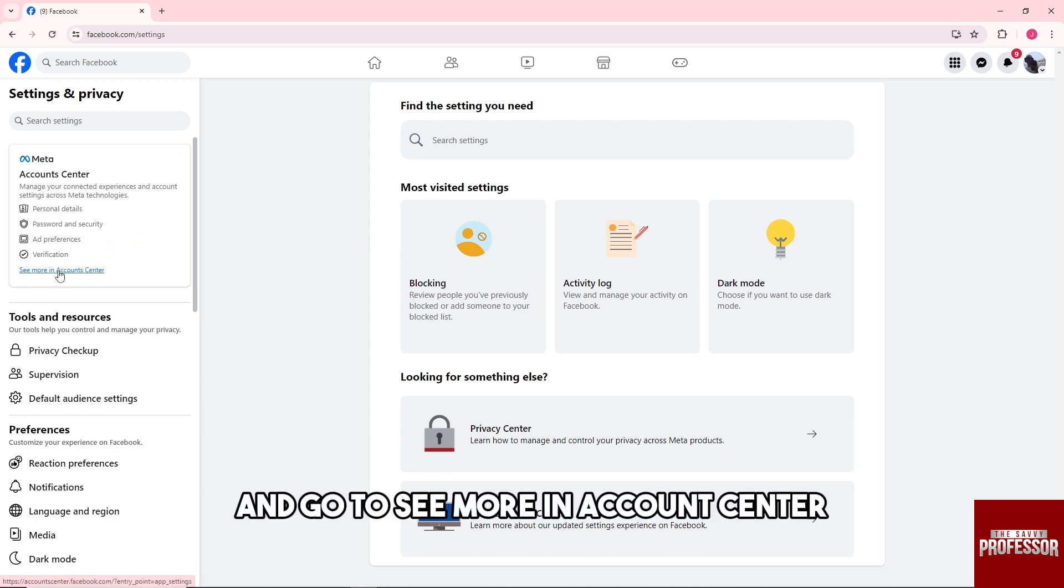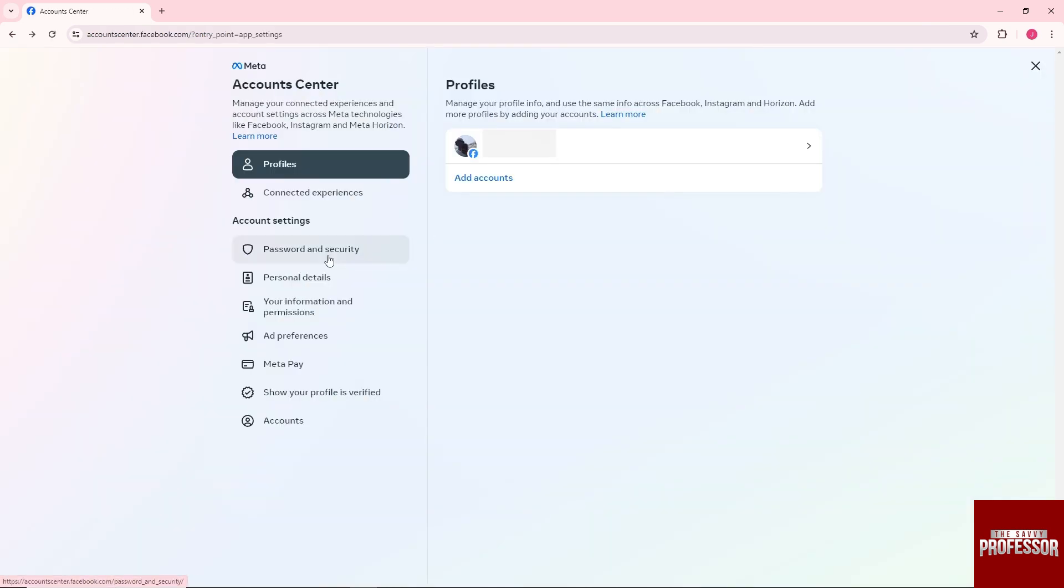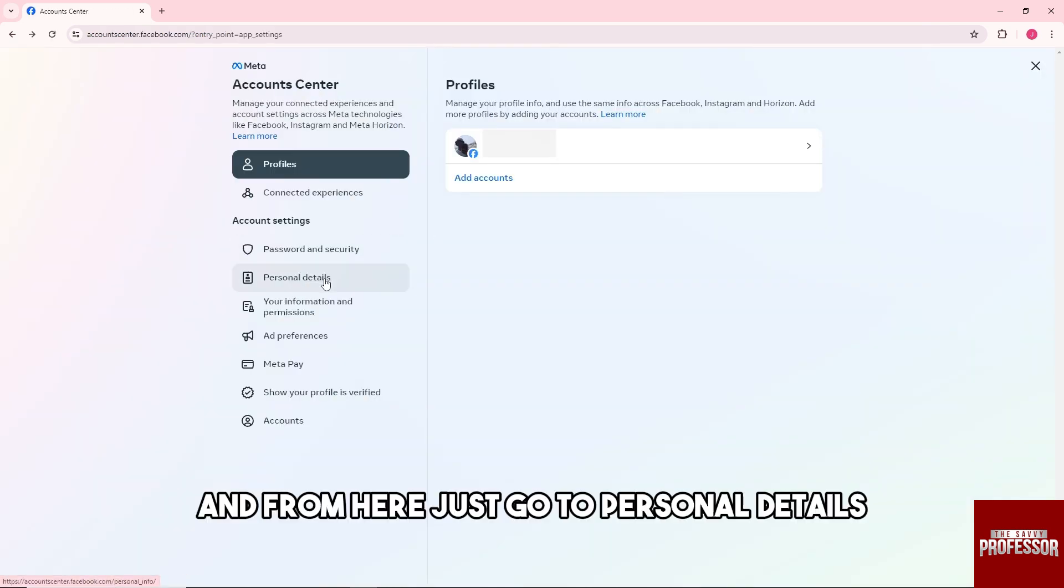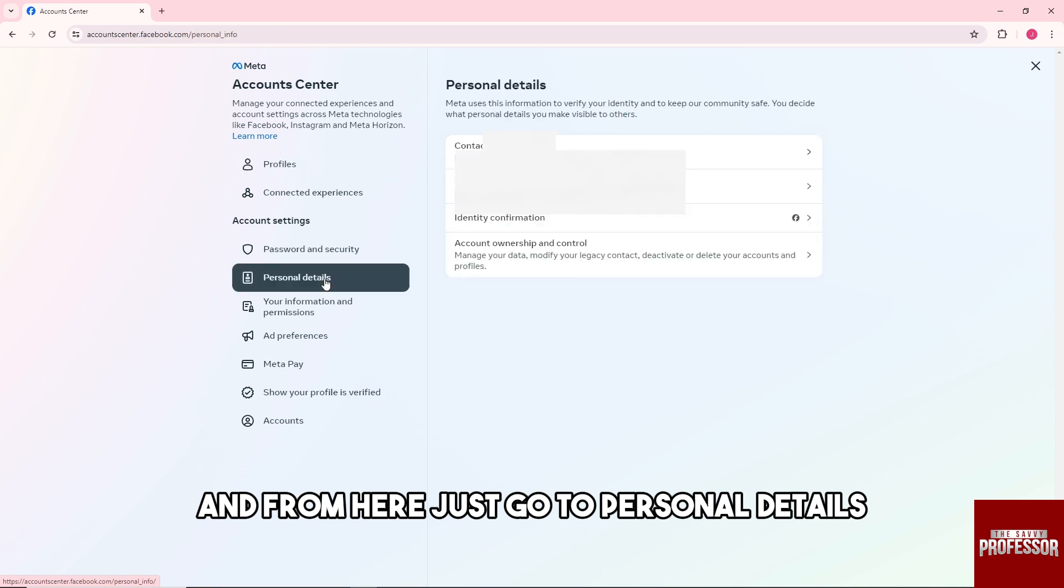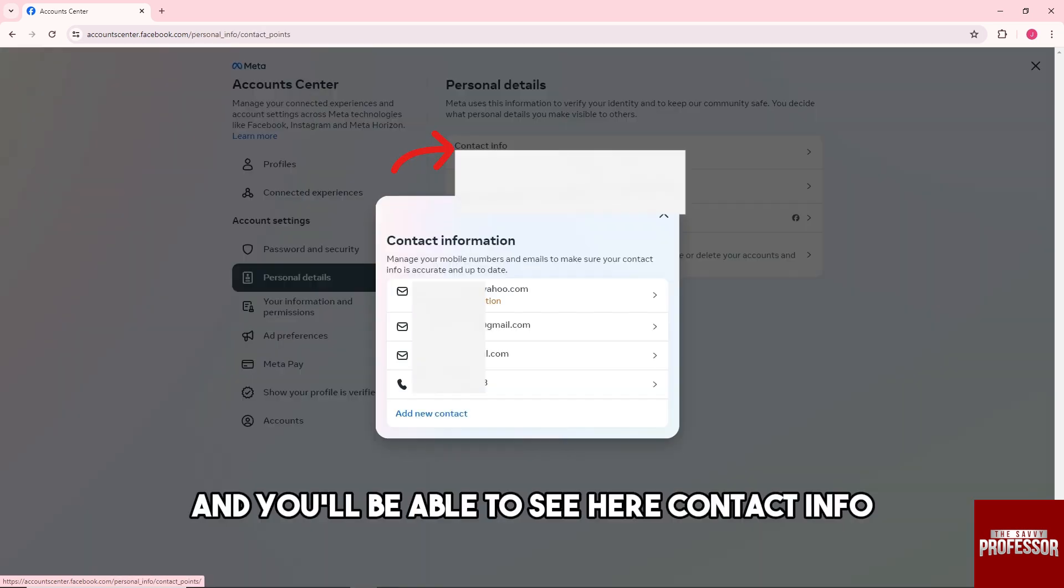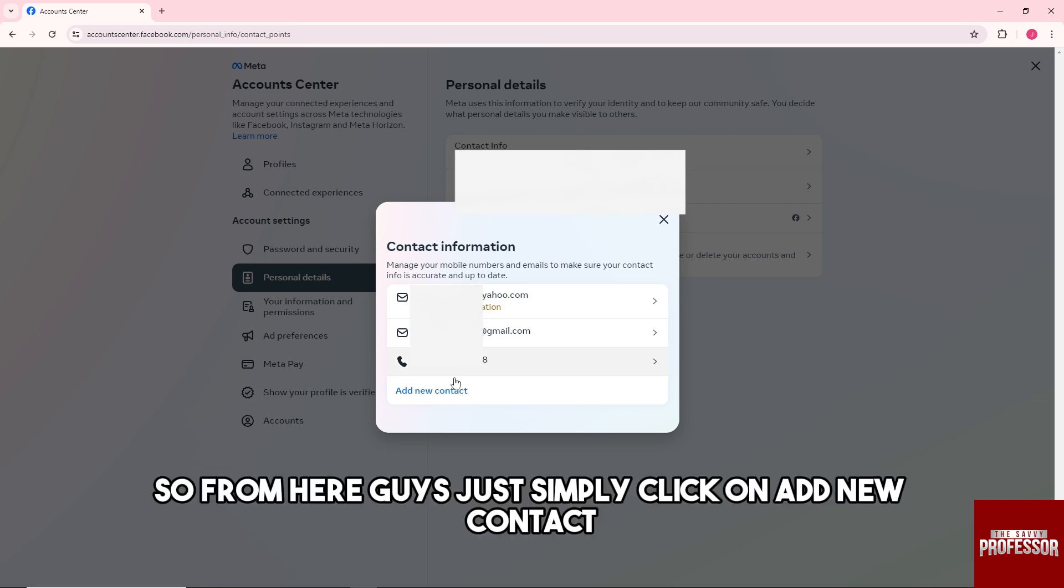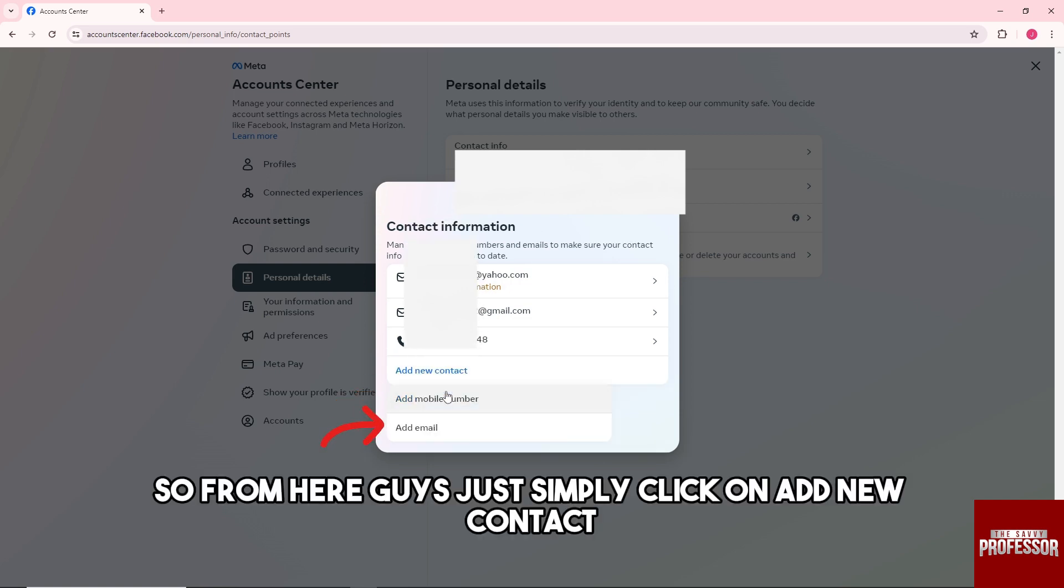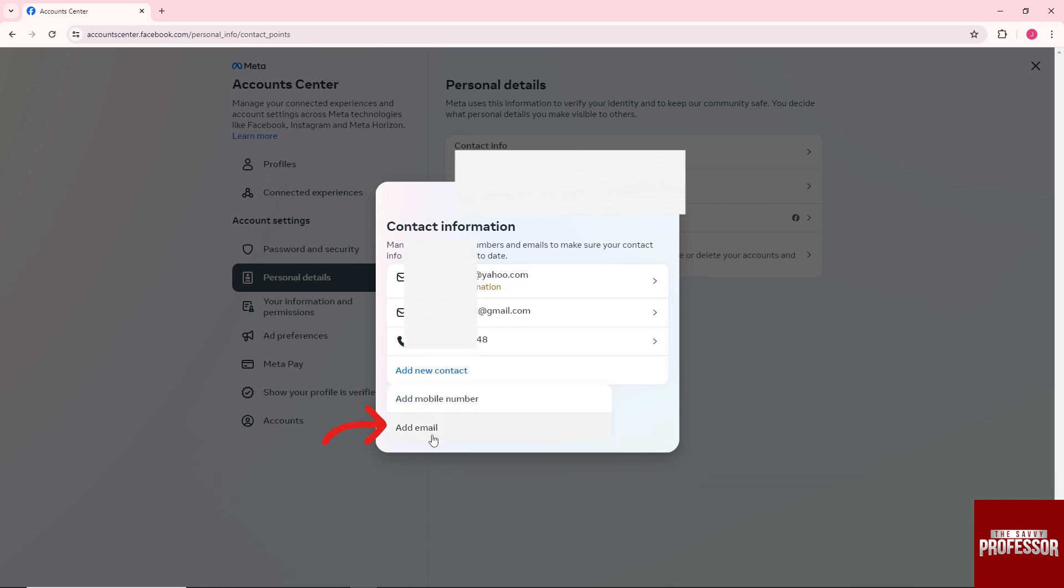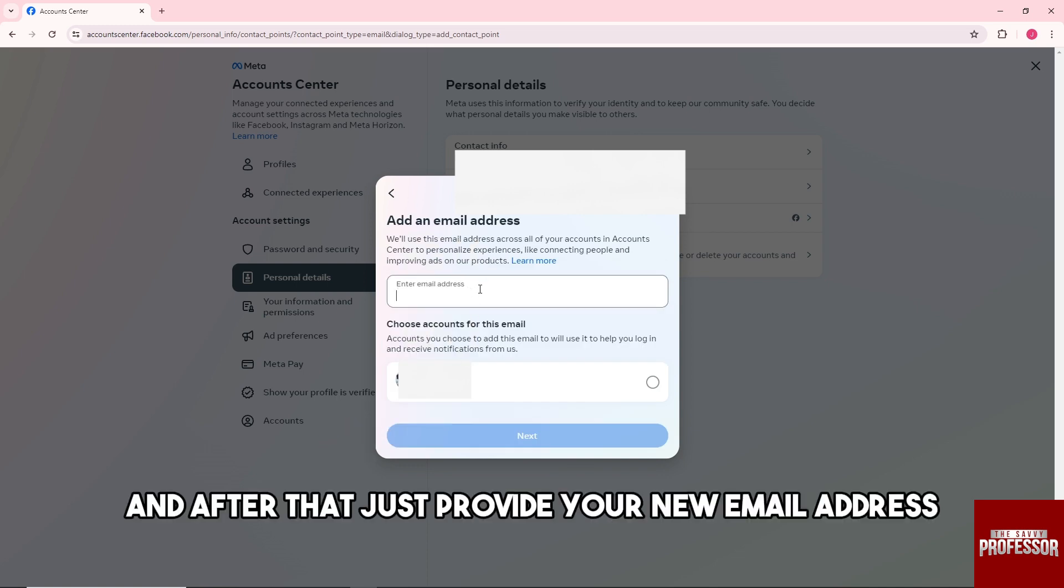From here, go to 'Personal Details' and you'll be able to see 'Contact Info.' Just simply click on 'Add New Contact' and click on 'Add Email.'